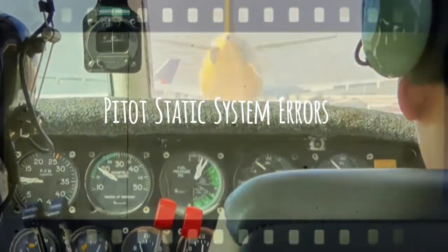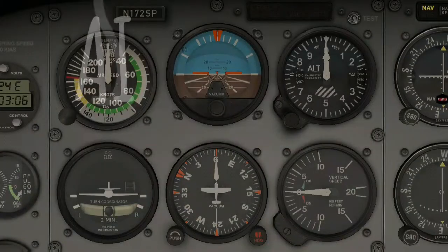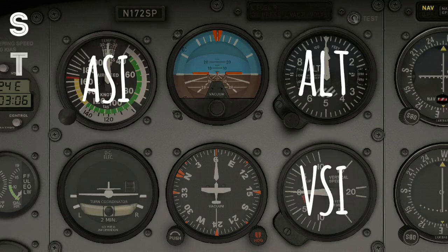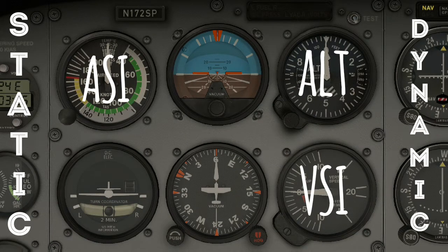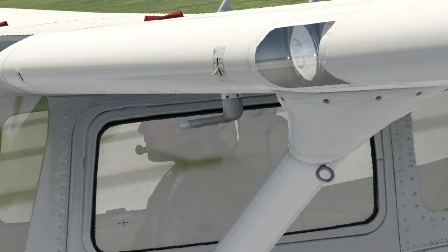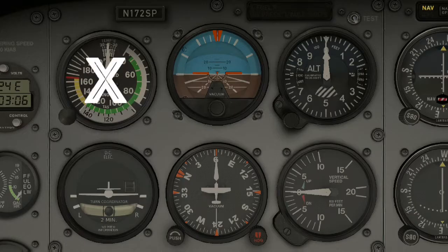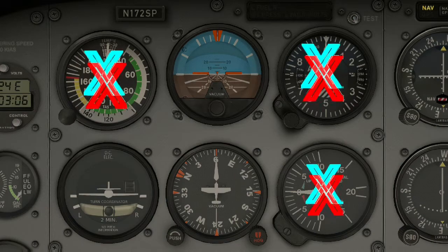Pitostatic System Errors. The pitostatic instruments need static and/or dynamic air pressure to work. If something goes wrong with the pitot tube or the static part, errors may occur to the pitostatic flight instruments.